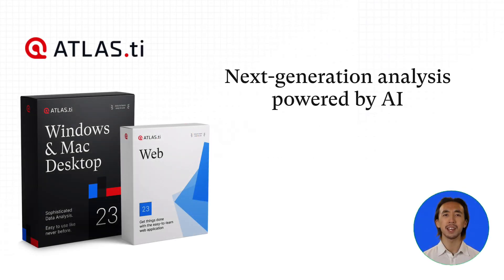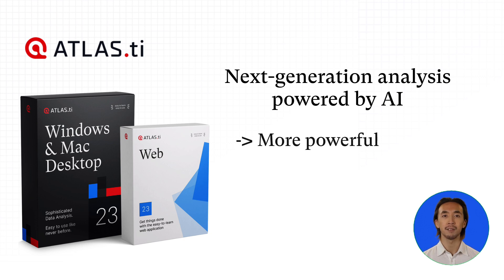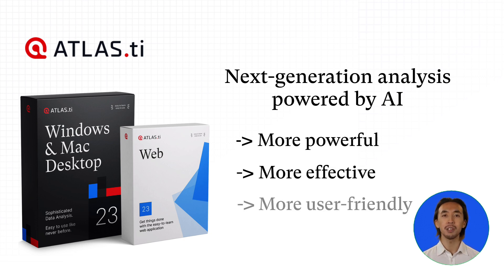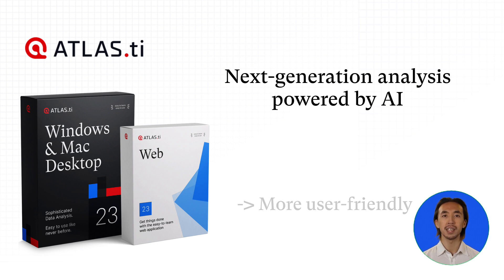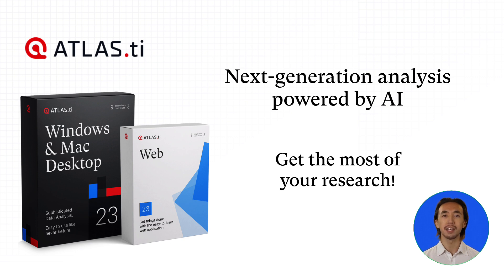Now Atlas TI 23, next-generation analysis powered by AI, is here. The latest version promises to be more powerful, more effective, and more user-friendly than ever before. New features and enhanced tools will help you get the most out of your research. Let's take a look at what's new in Atlas TI.